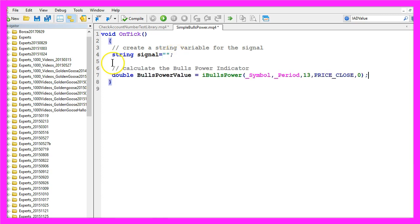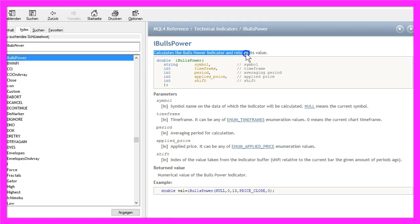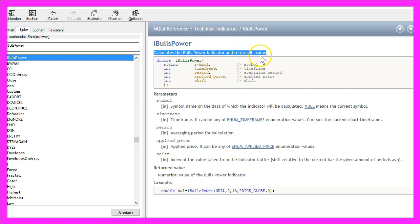To do that we can use the iBullsPower function that is included in MQL4. That will calculate the Bulls Power Indicator and return its value. Now what is meant by value?